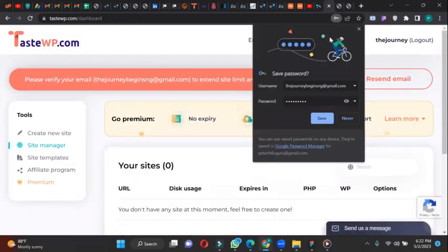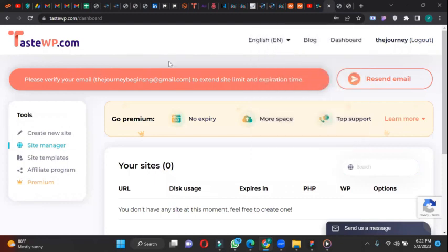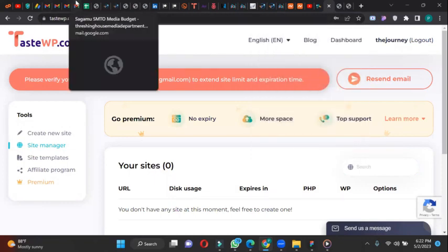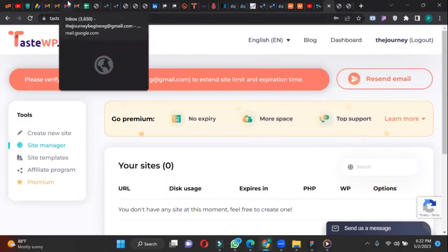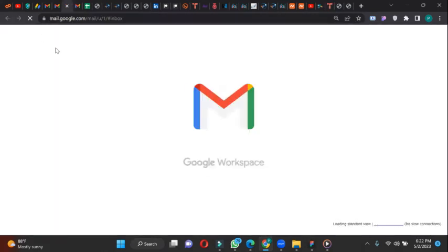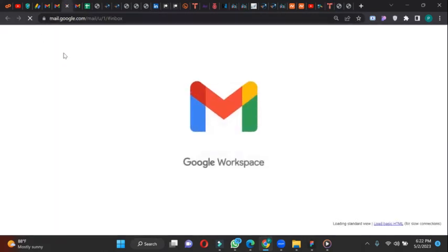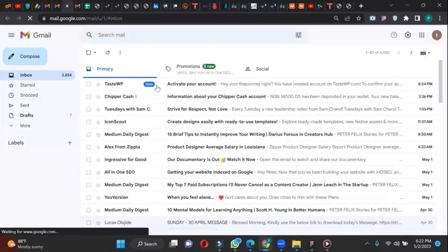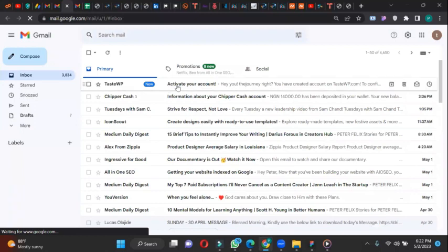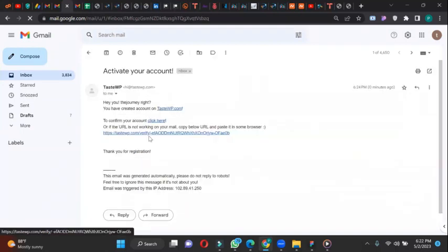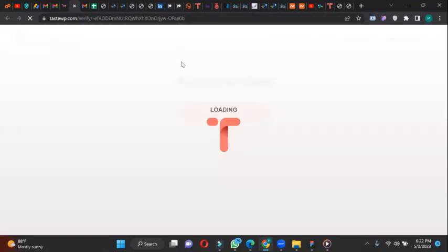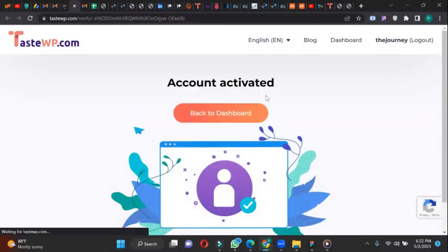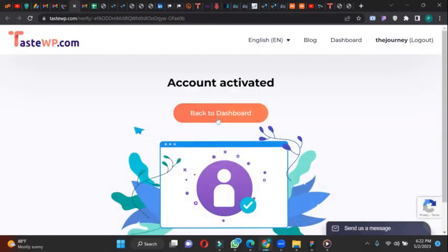So it's saying please confirm your email. So let me quickly confirm that. Let me log into my mail. Okay, so let's confirm. Click here to confirm your account. I've confirmed the account, so back to dashboard.